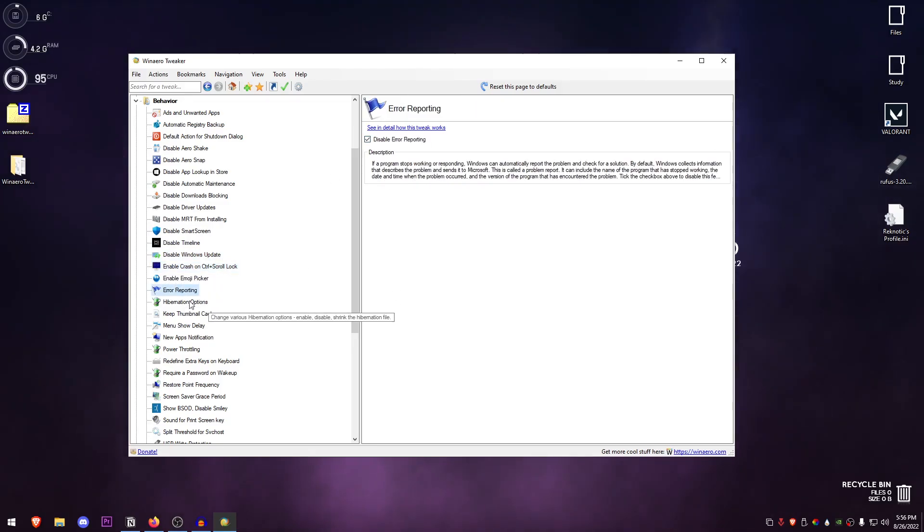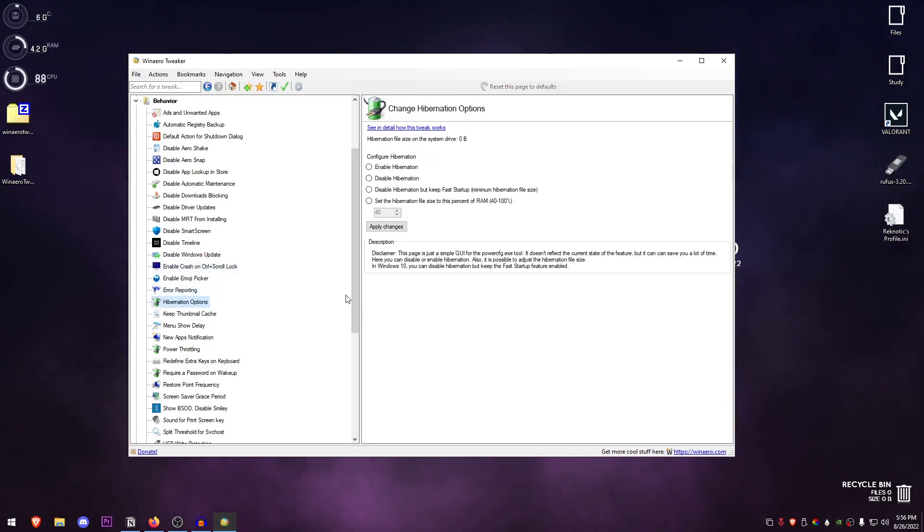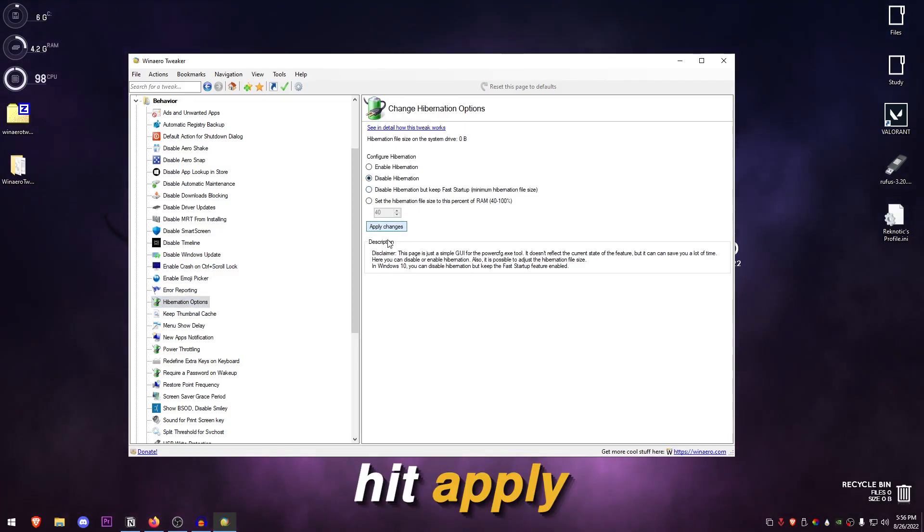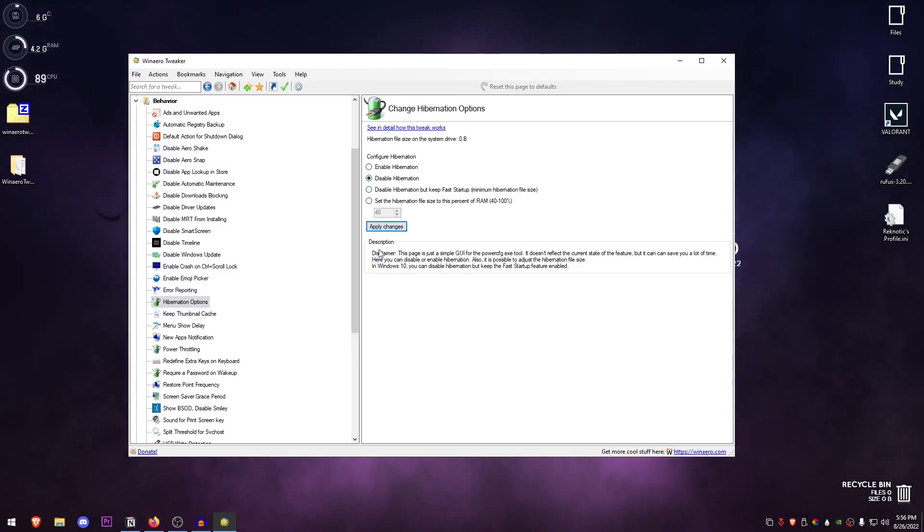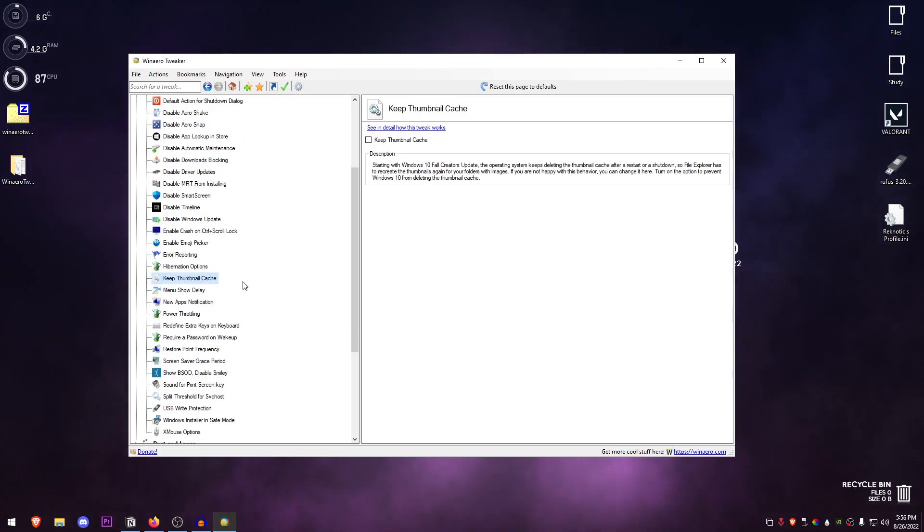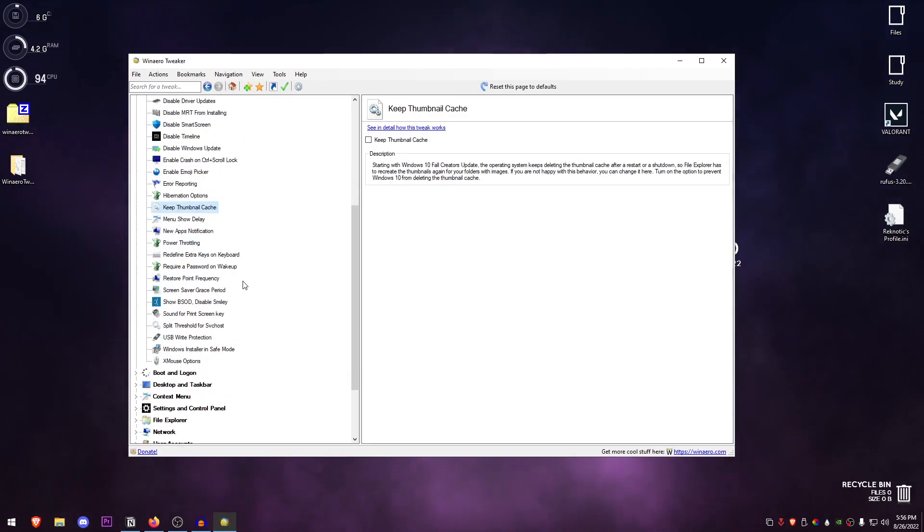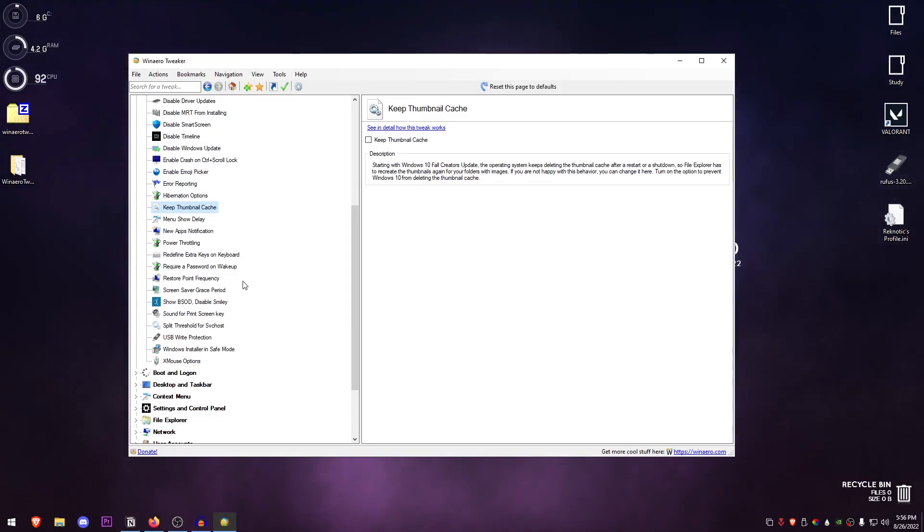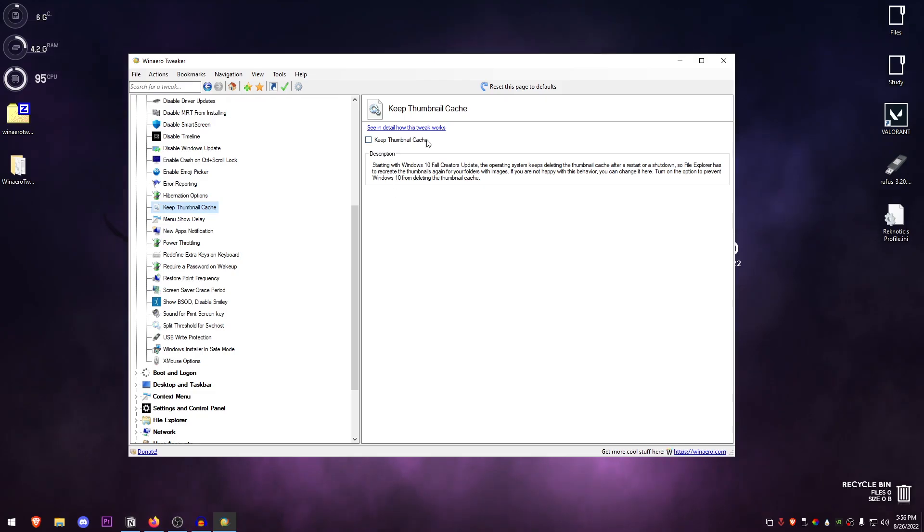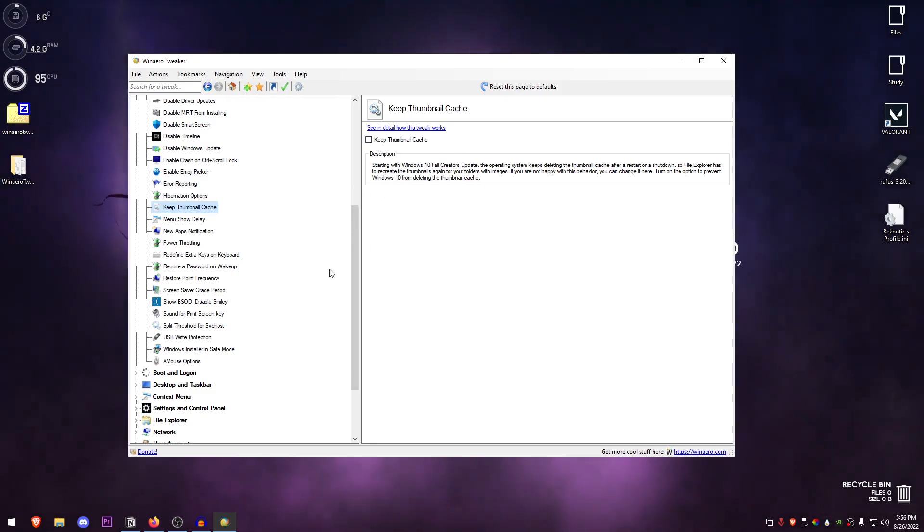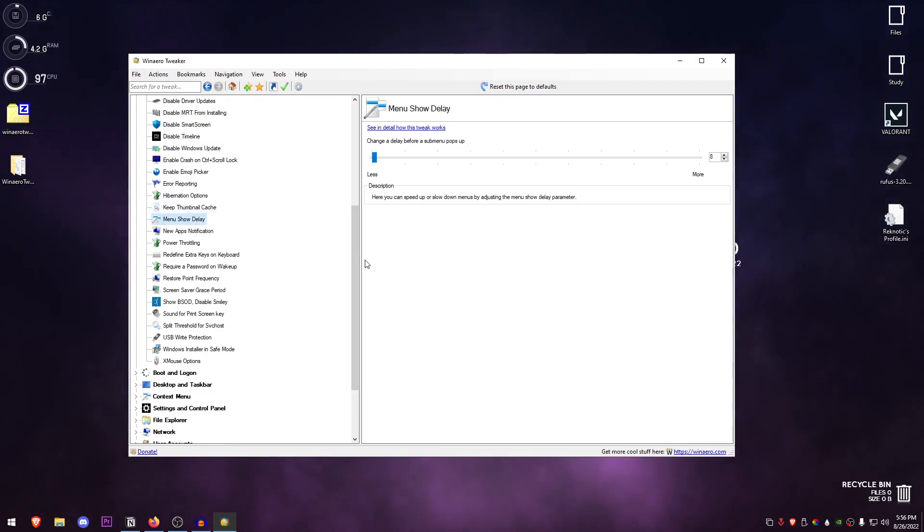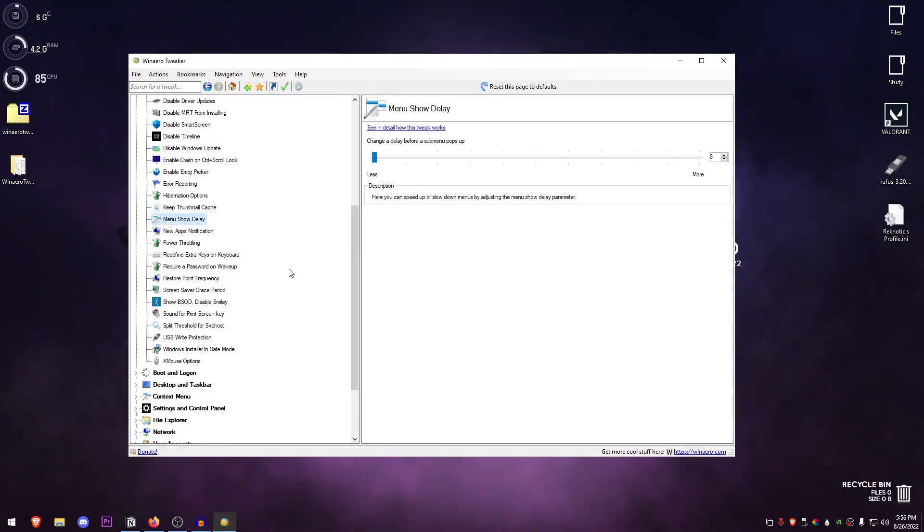Hibernation options: make sure to disable hibernation and hit apply. Keep thumbnails cache—this can be useful if you have a bunch of files and the file explorer just loads a lot slower because it needs to keep building up those thumbnails, so it might be useful in that, but for most people I will just recommend keeping it off.